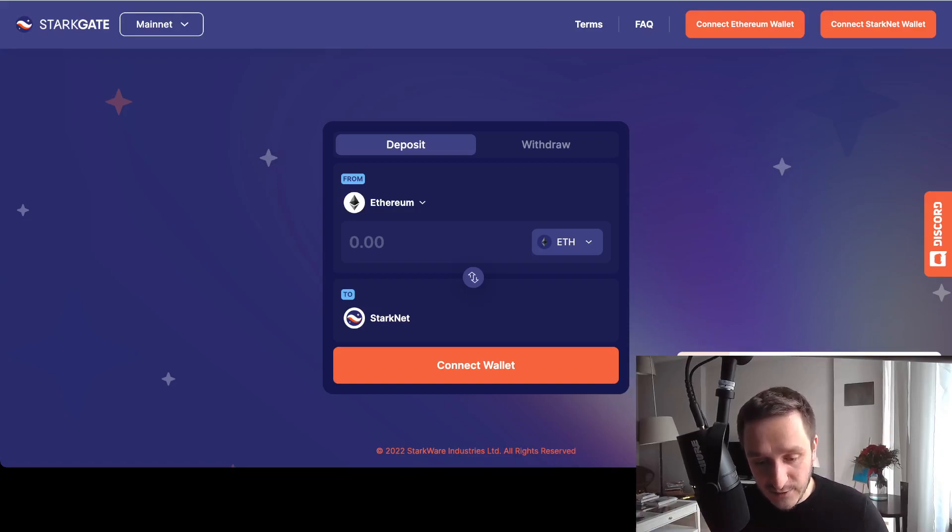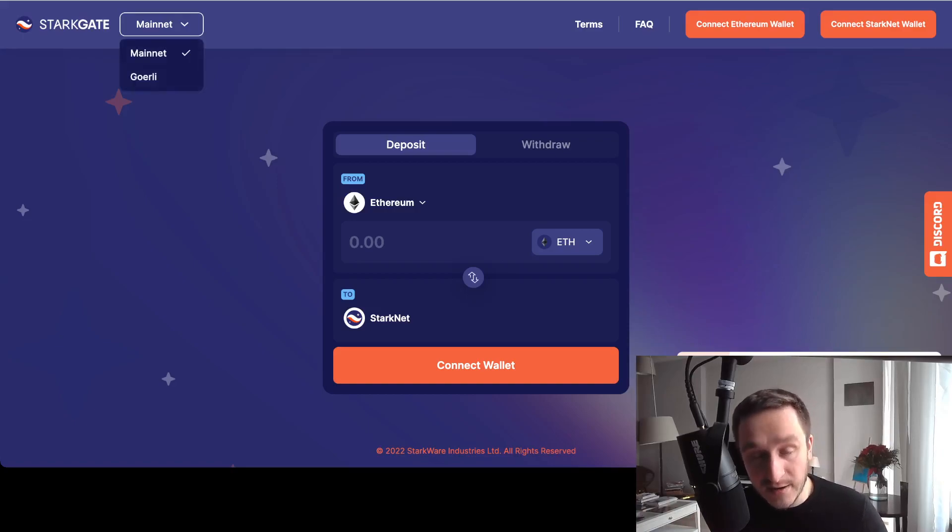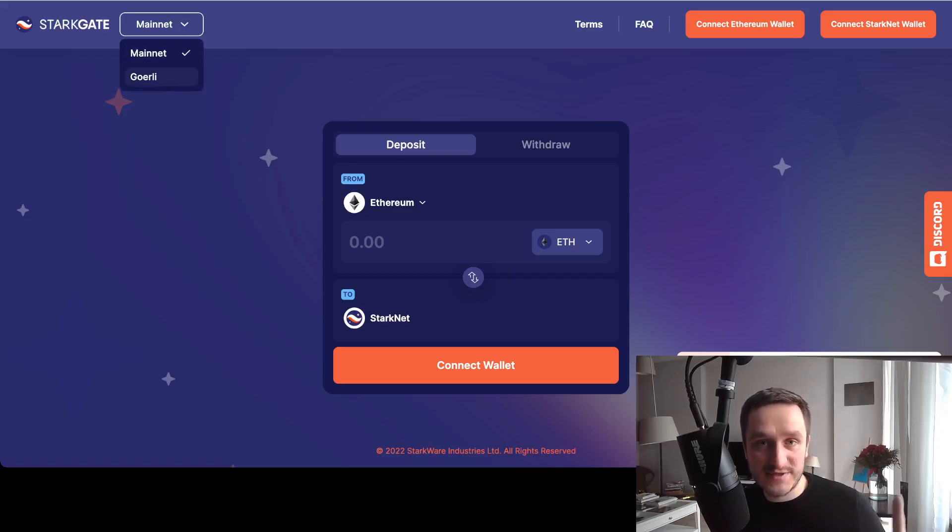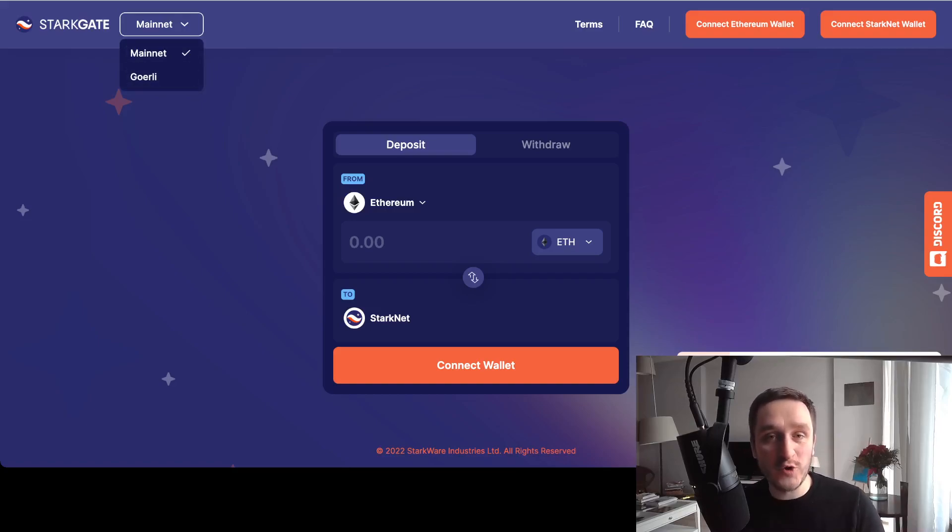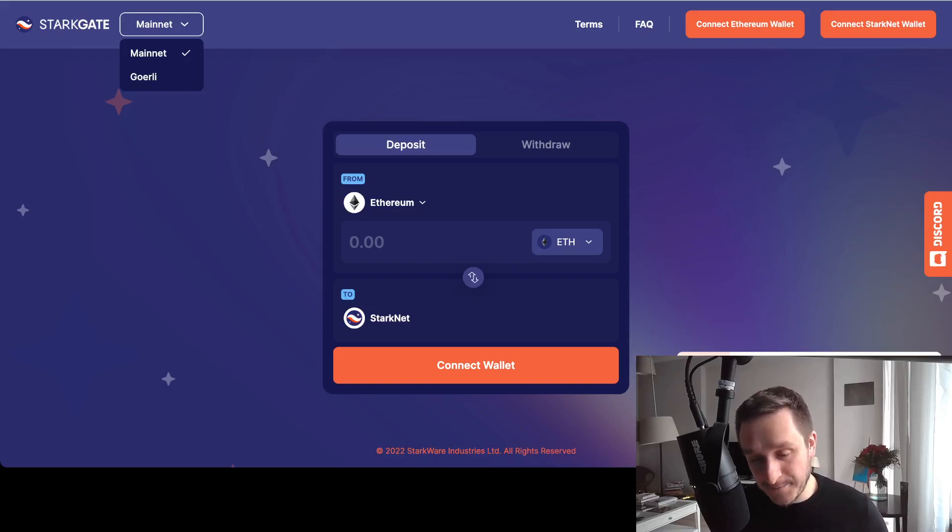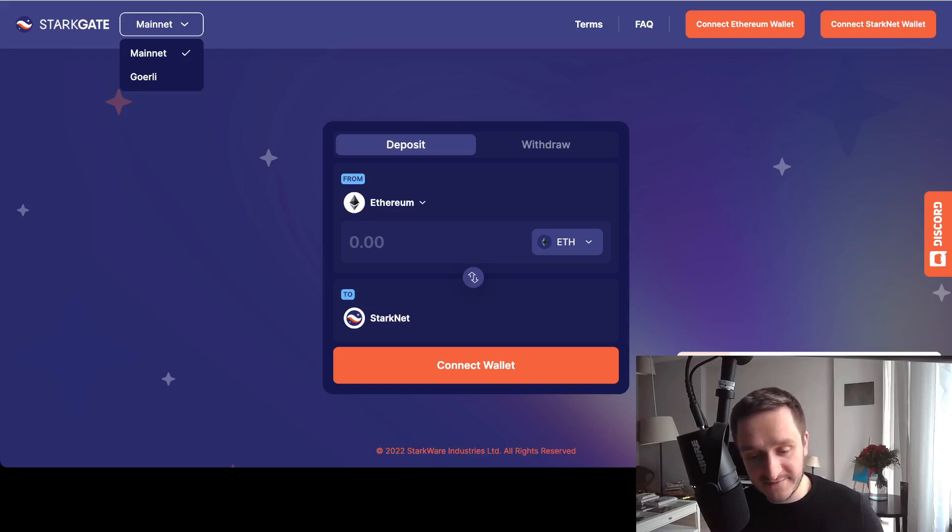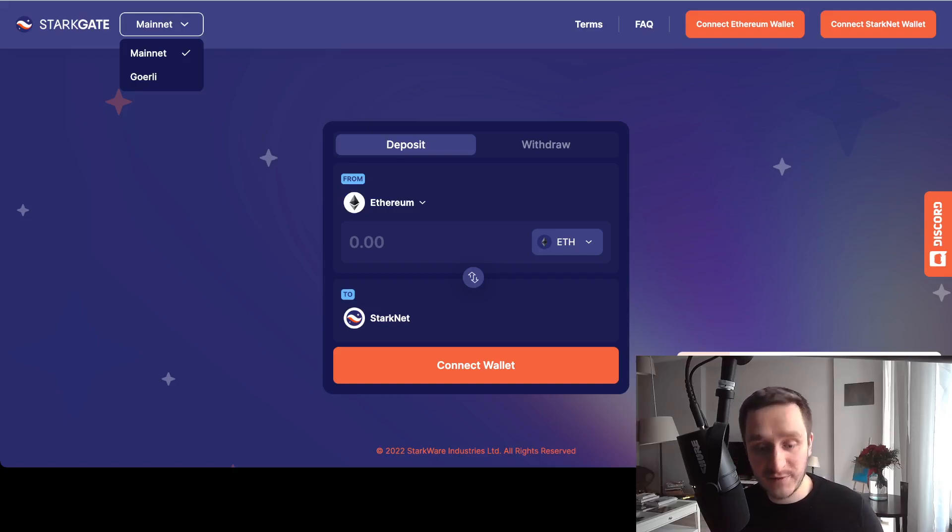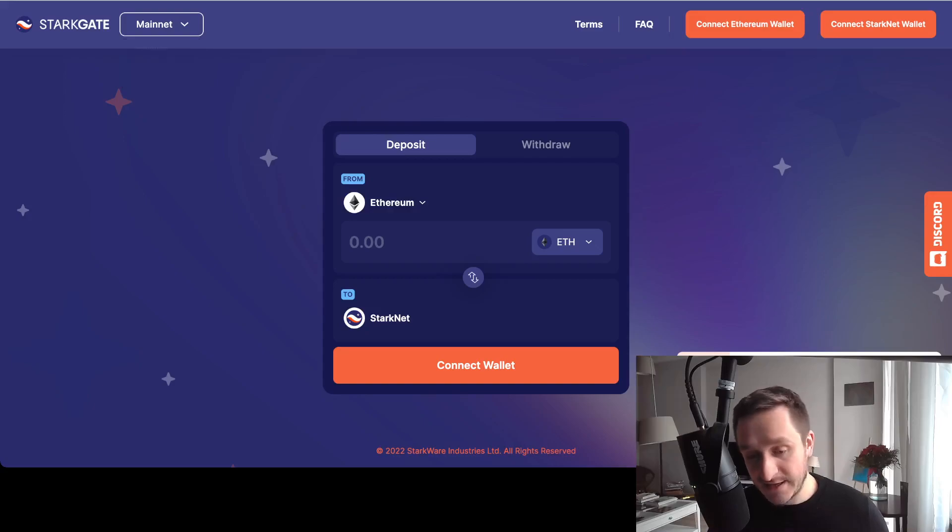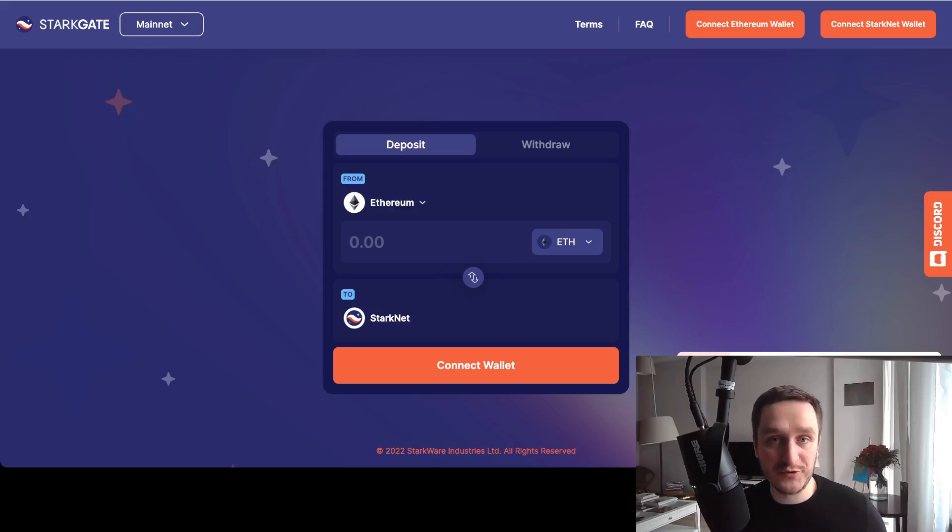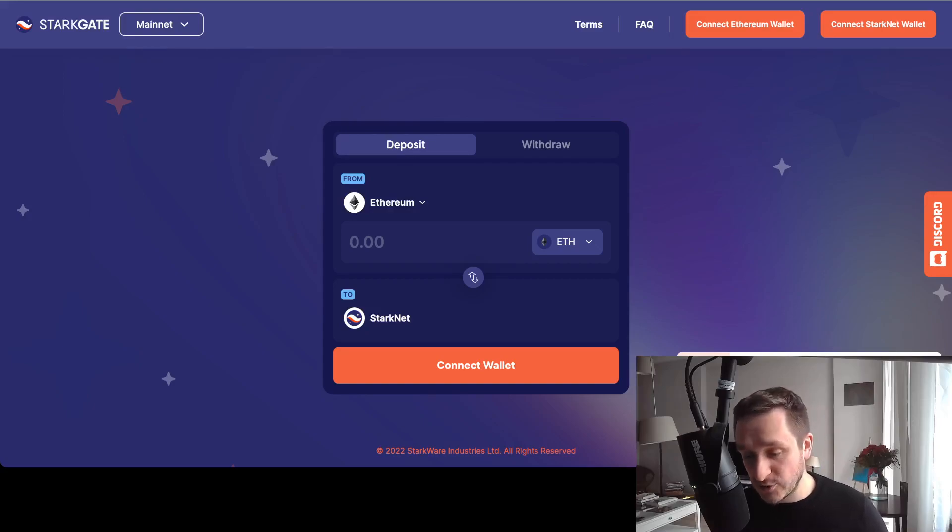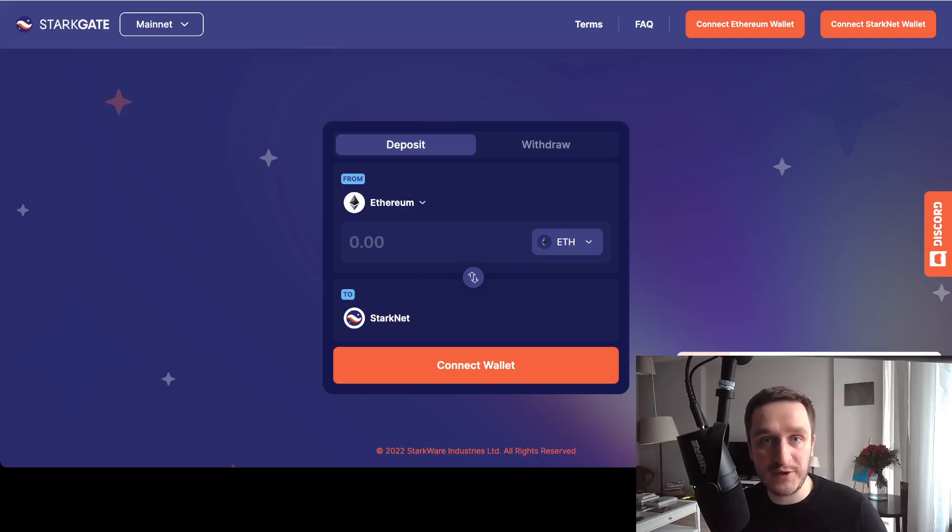You can choose between mainnet or Goerli. I remember there was this testnet Ethereum Goerli I was talking about also in the zkSync tutorial. You can do the same thing here on either Goerli or mainnet because this bridge is already available to test on mainnet. That's one of the things you can do to possibly be eligible for the airdrop.